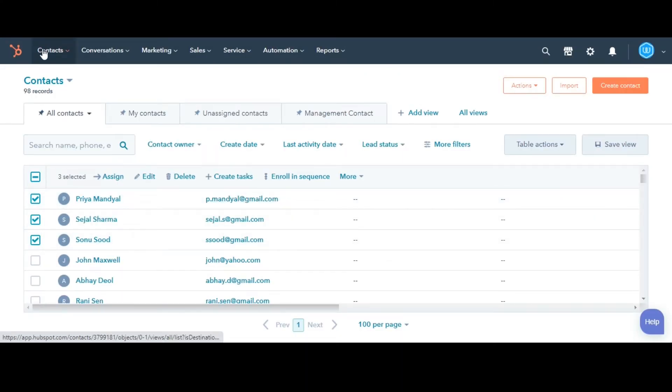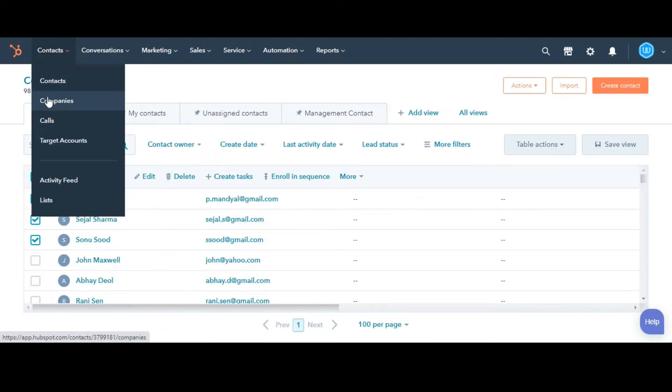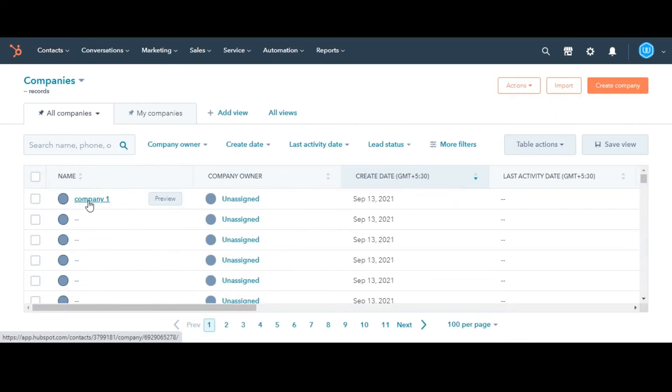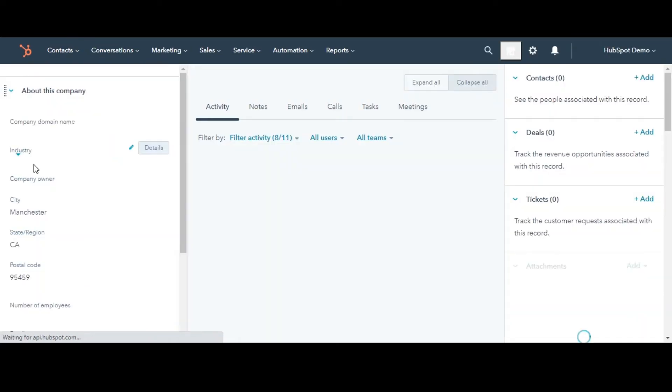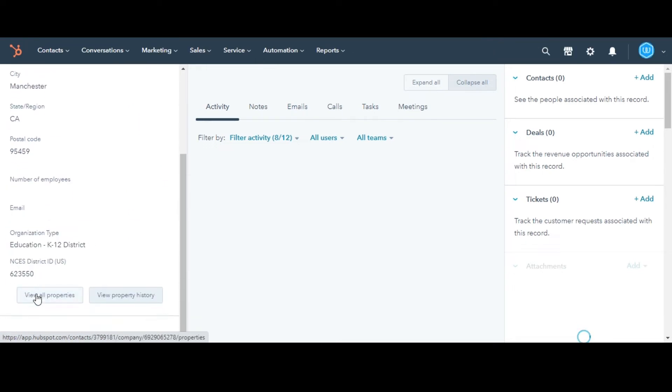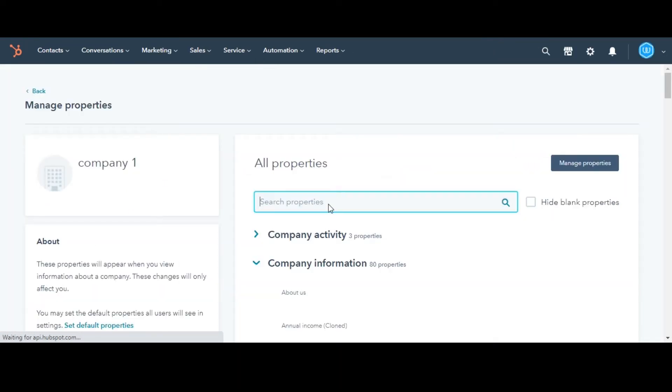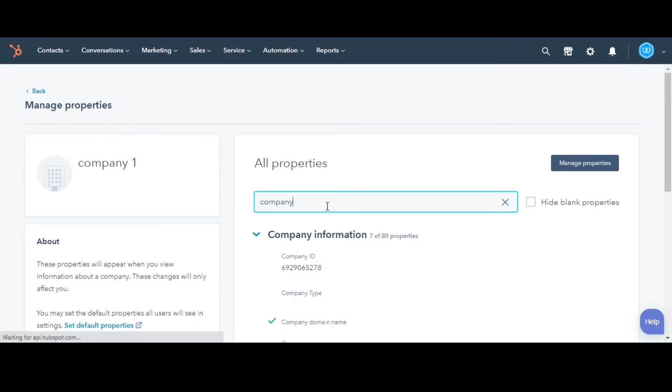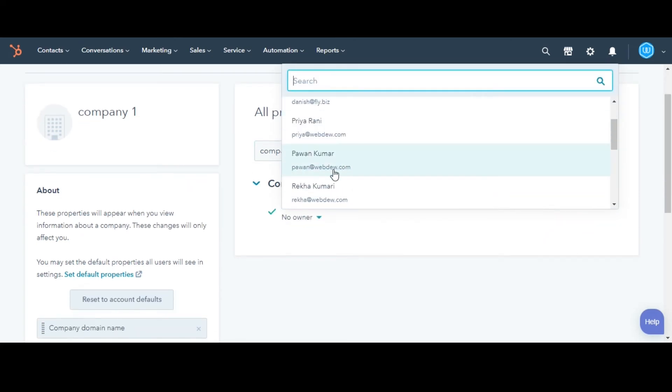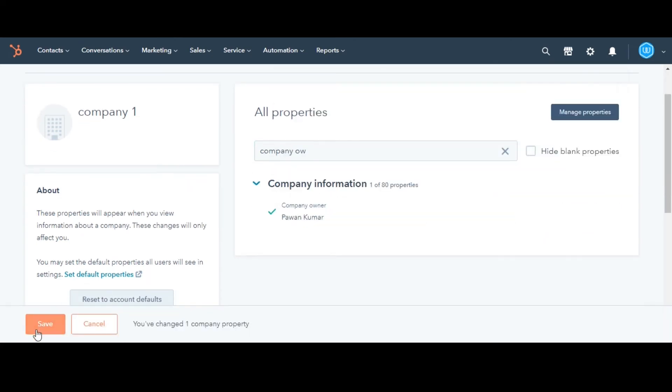Now, I'll tell you how to assign an owner from the record. Navigate to your records. This time I am taking Companies as the object. Click the name of a record. In the left panel, click View All Properties. Use the search bar at the top to find the company owner property. Then click the drop-down menu under the property and select an owner. At the bottom of the screen, click Save.